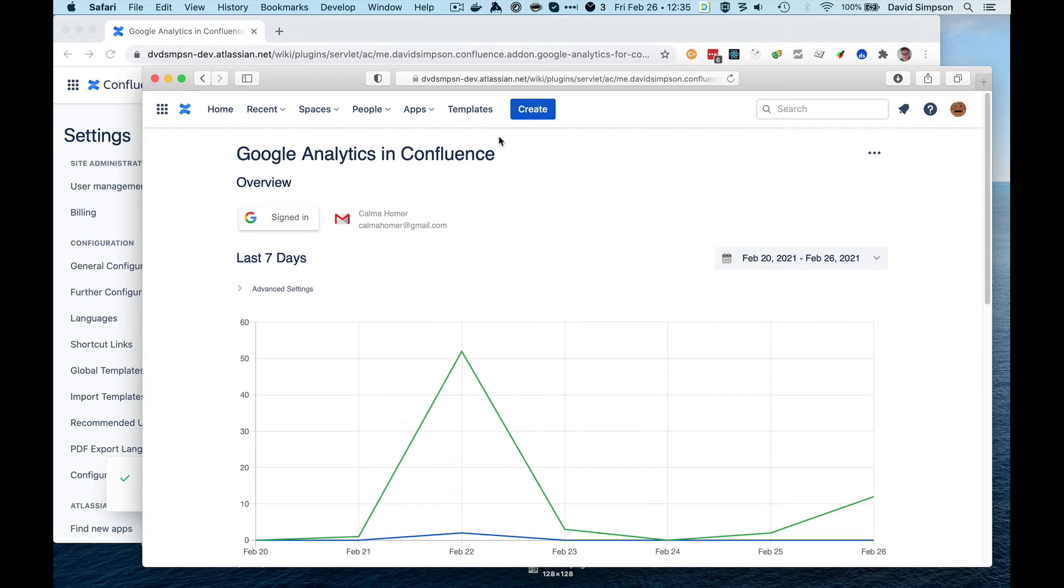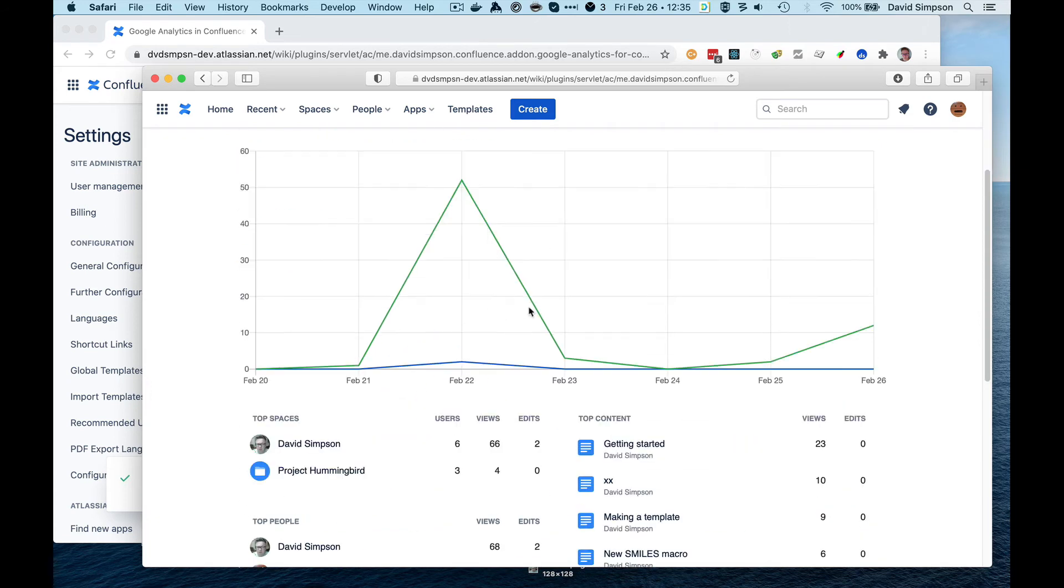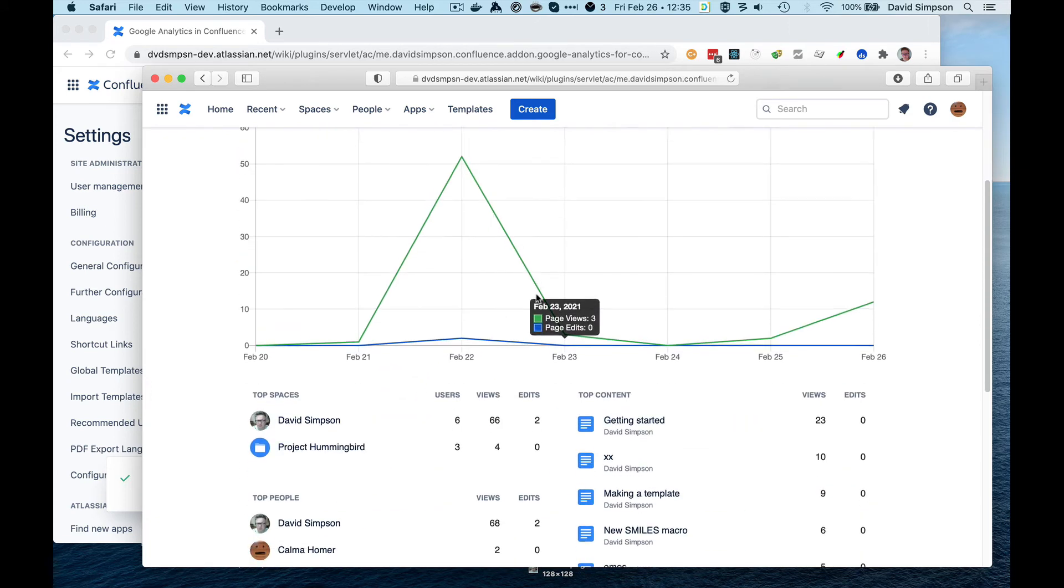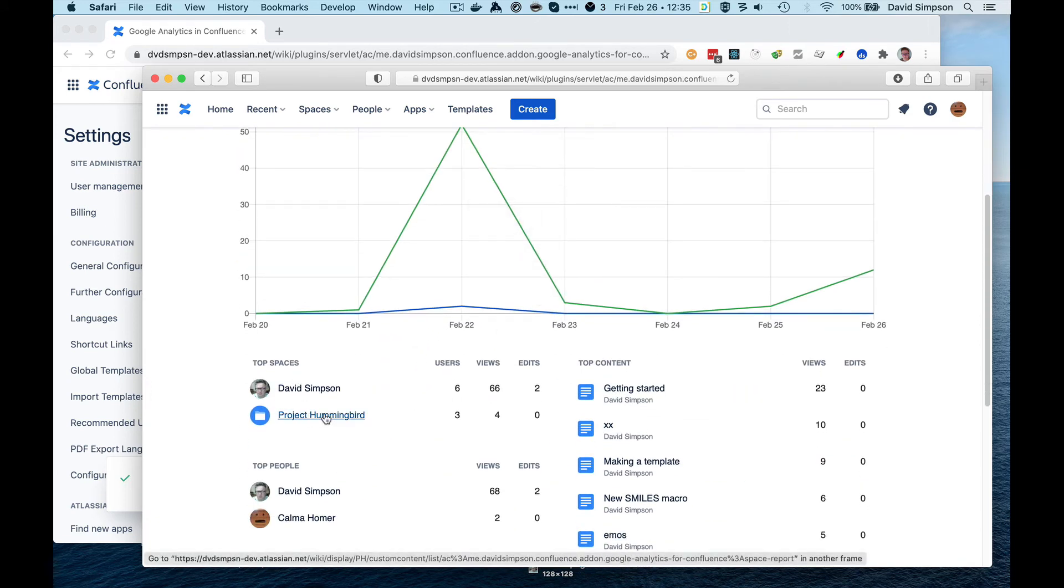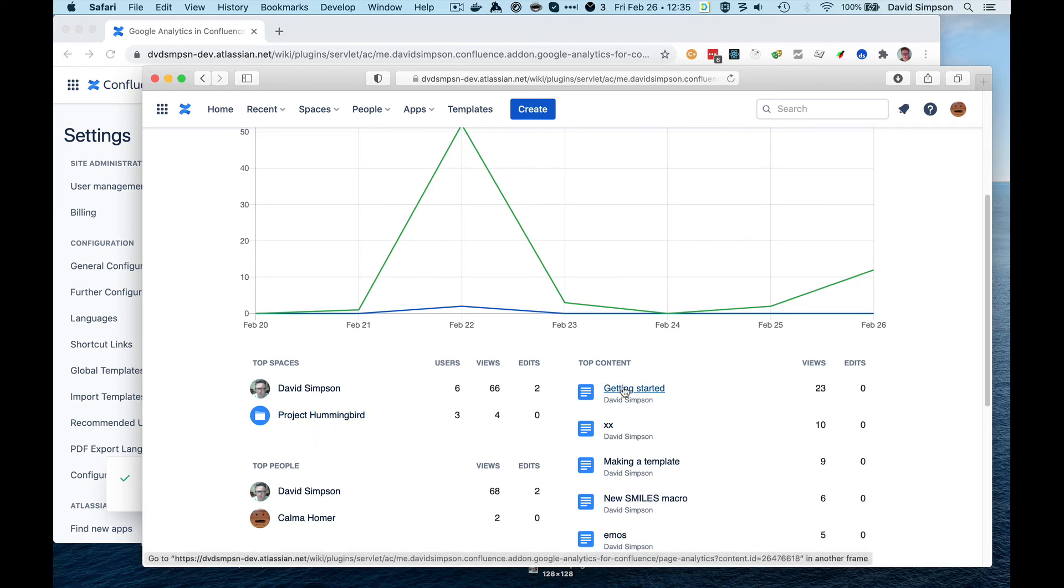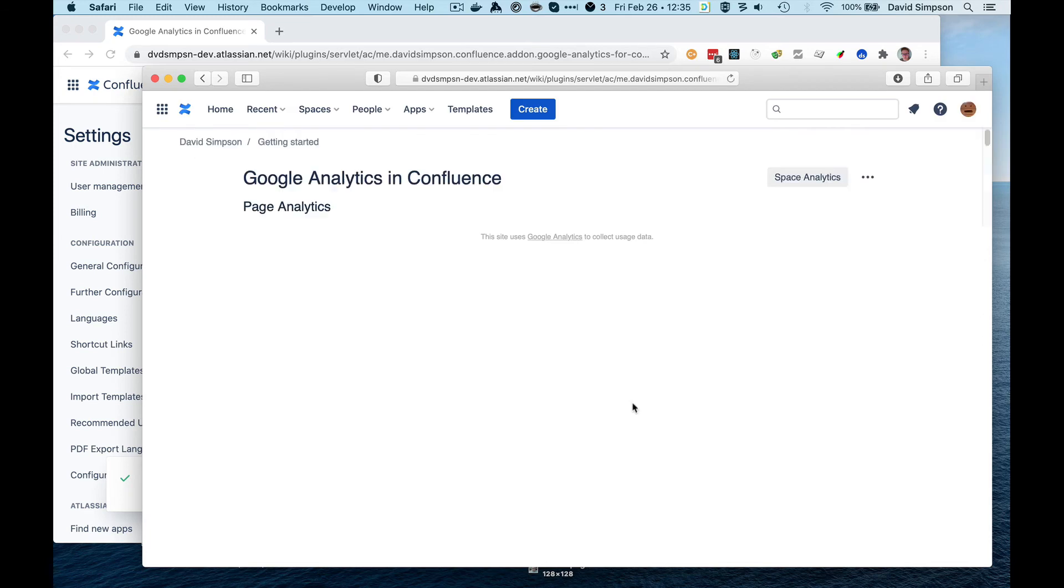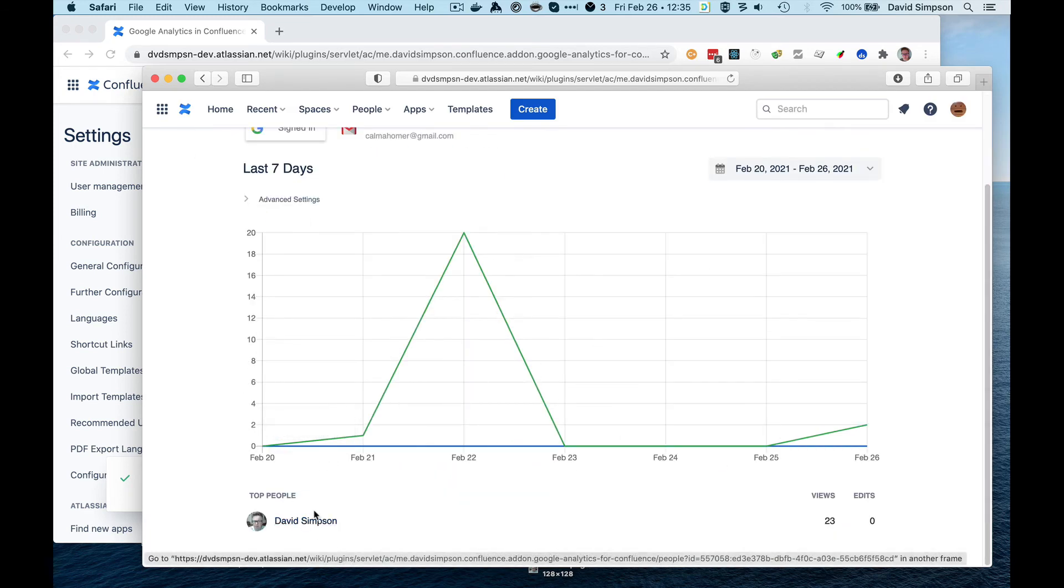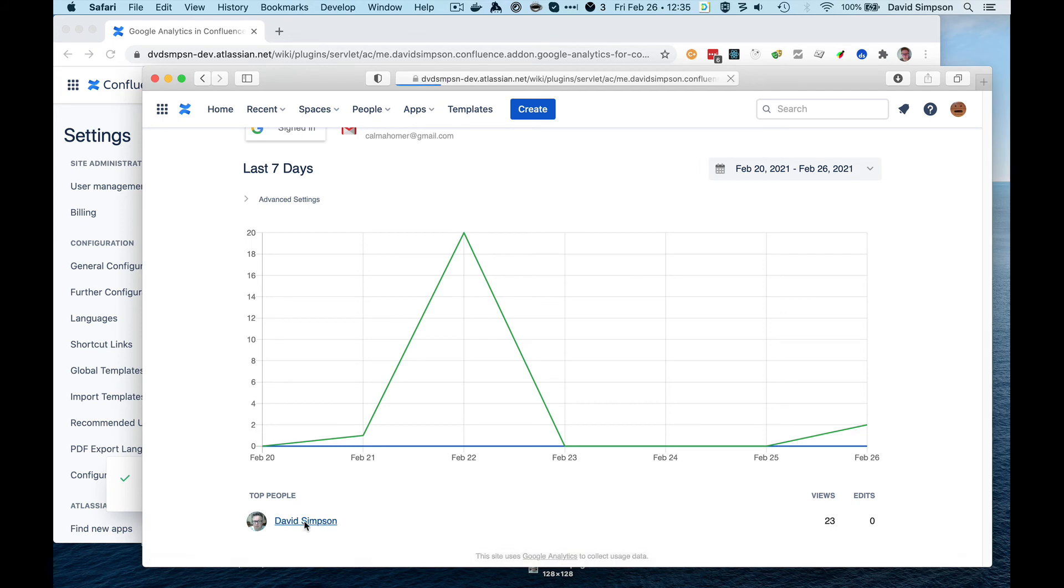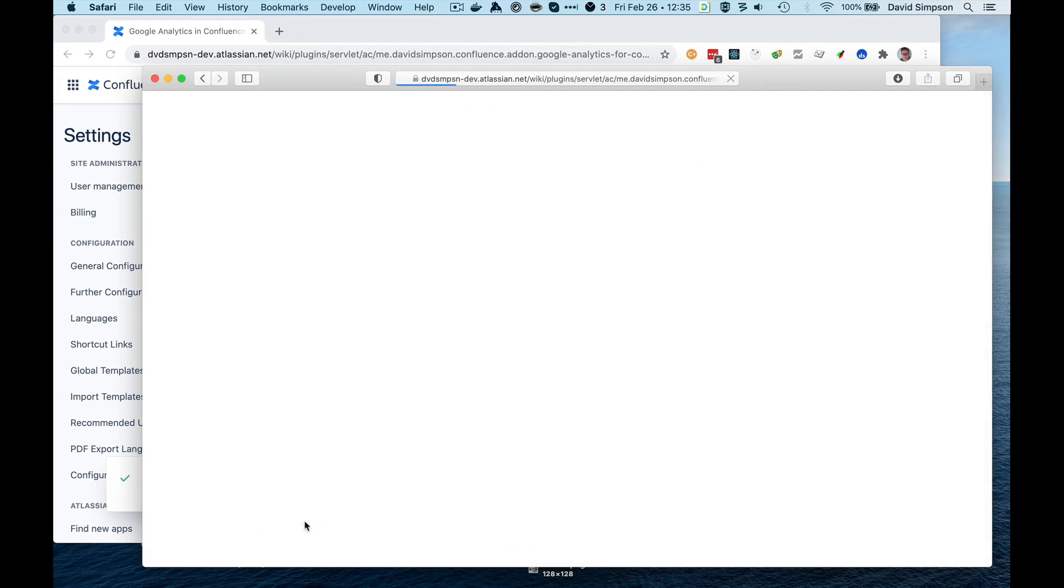And then they can now view the reports, so they can see the spaces, and then they can see the people. So if we have a look at this content here, we can see the people, just the one person in this case, who viewed the content, and then we can go in and click on the person as well.